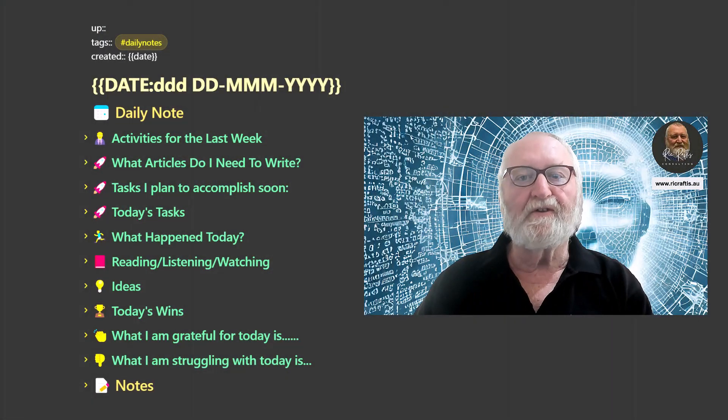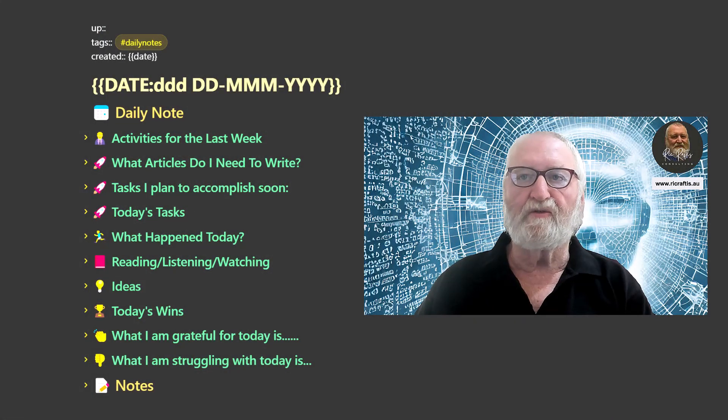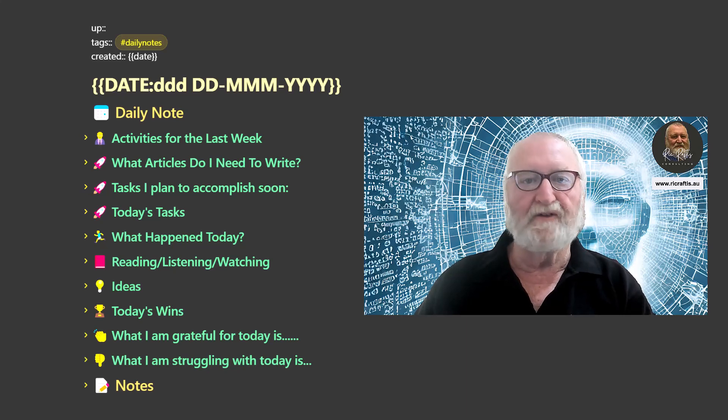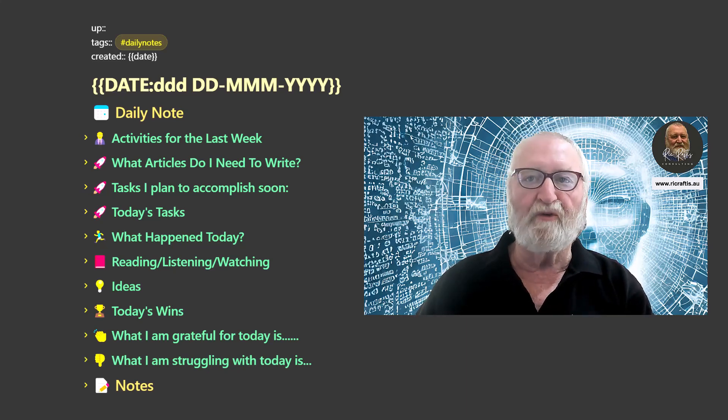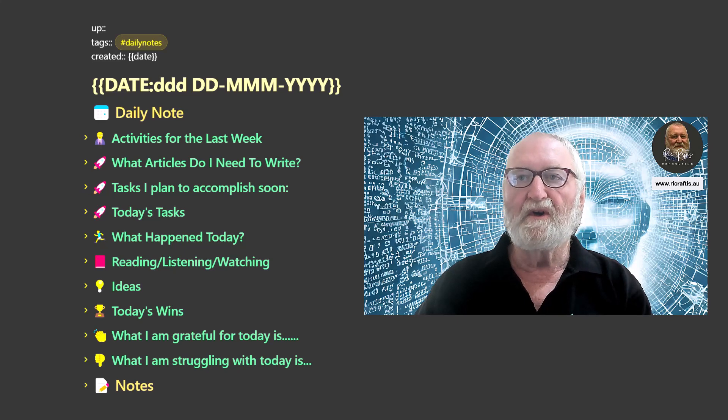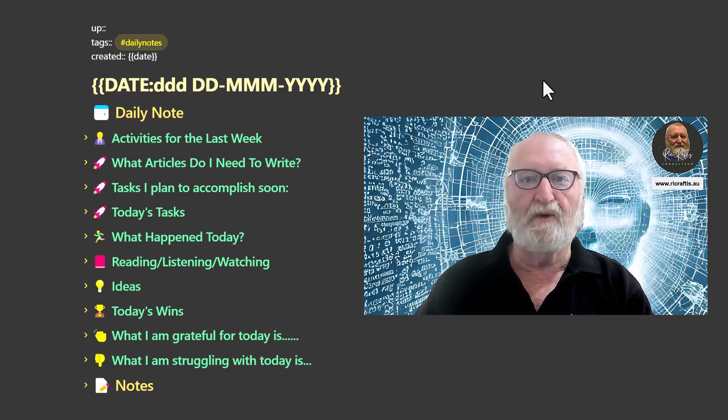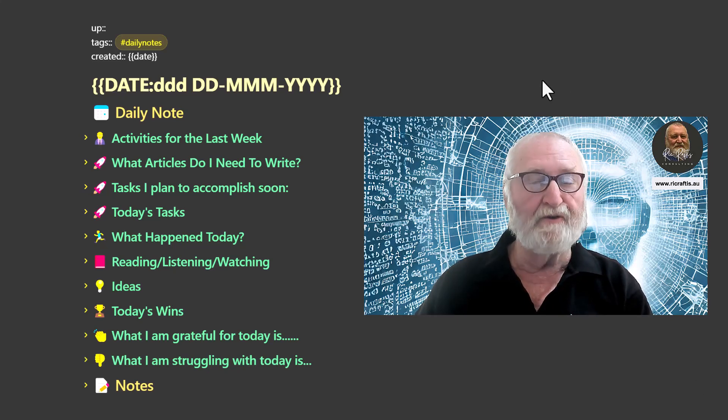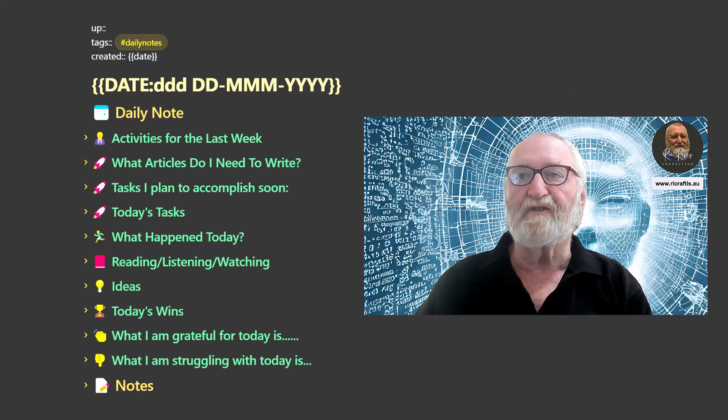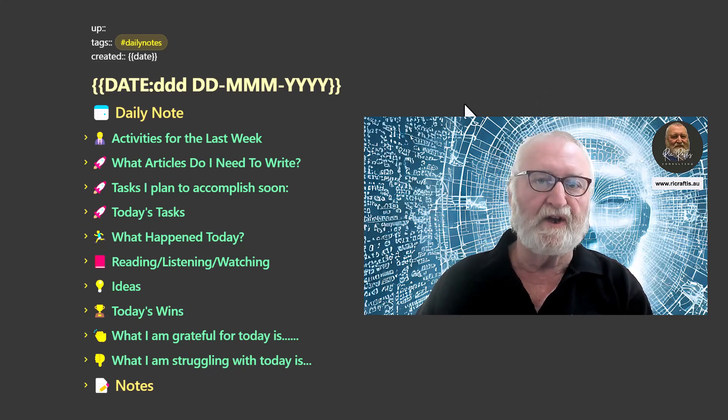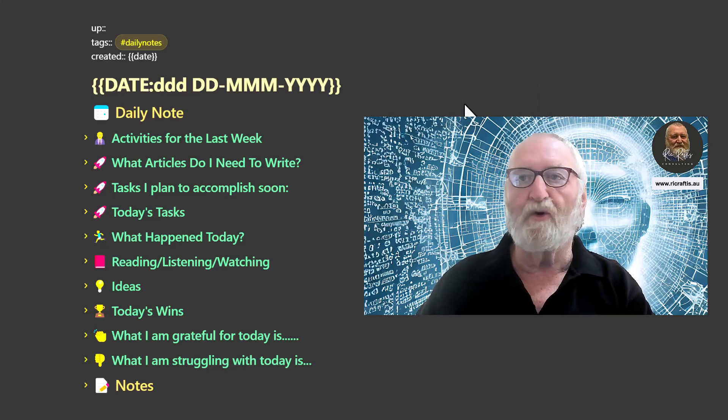Now, what you can see here on the screen is actually my daily note template. This is what I mean about it all being automated as much as possible. So let's just go through the bare bones of it. I'm not going to expand it all today. That'll just be done in future videos as we unpack it all.